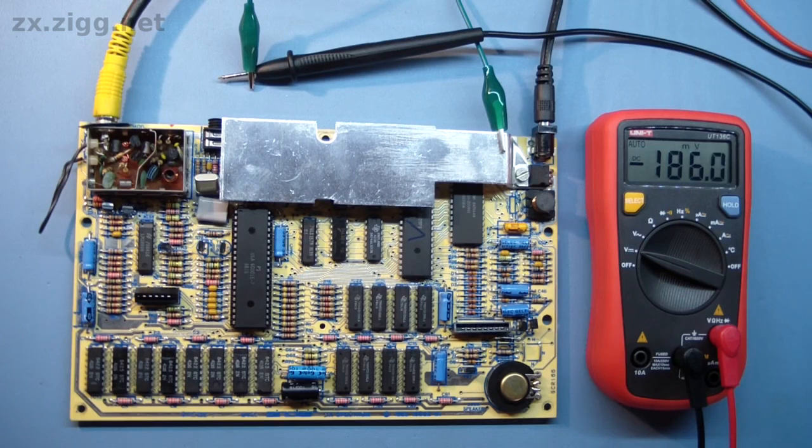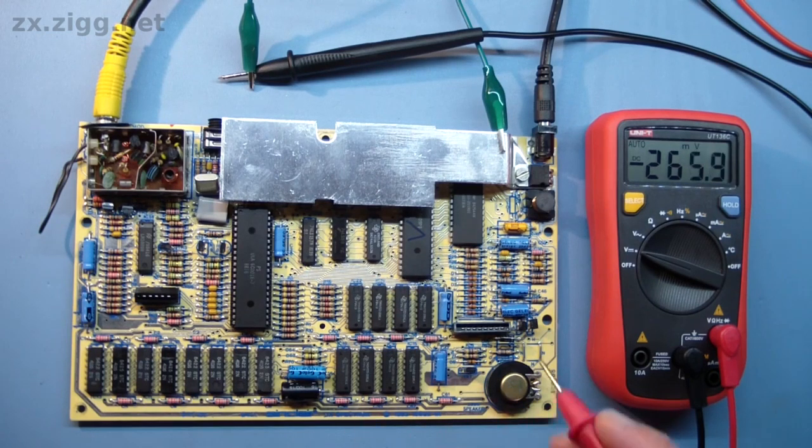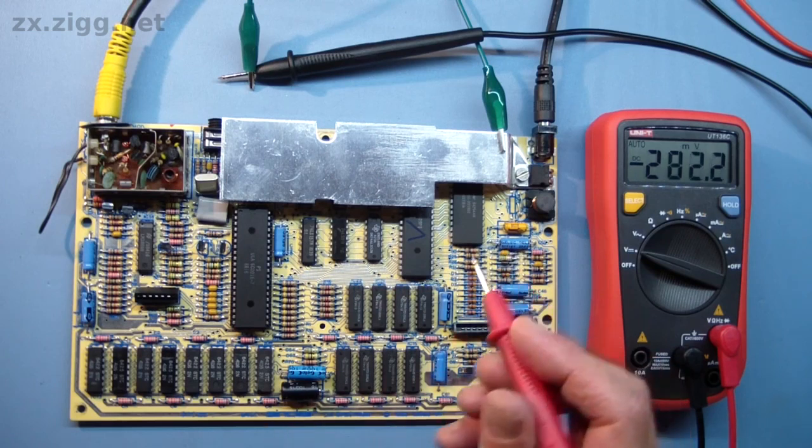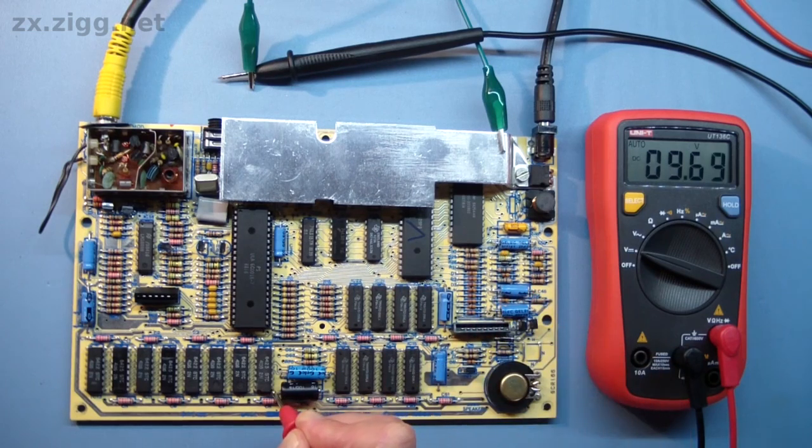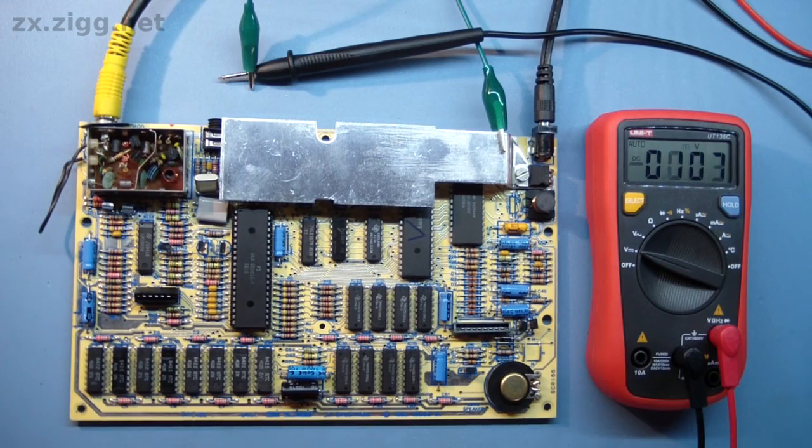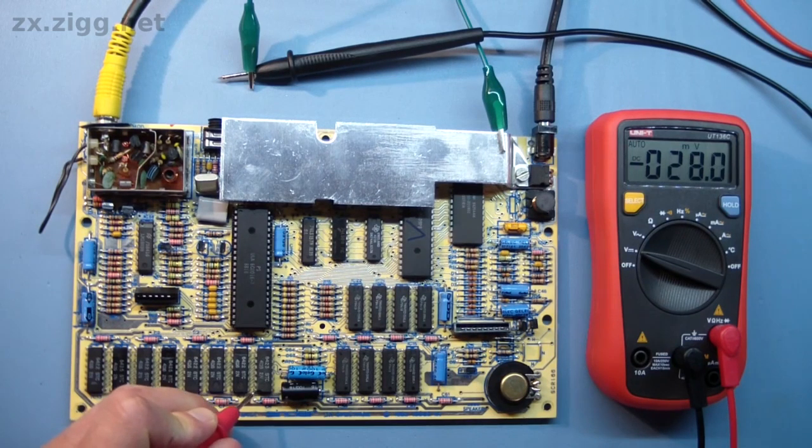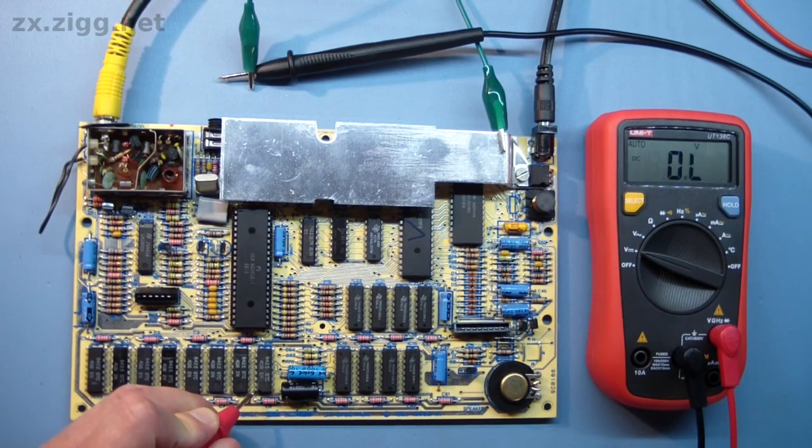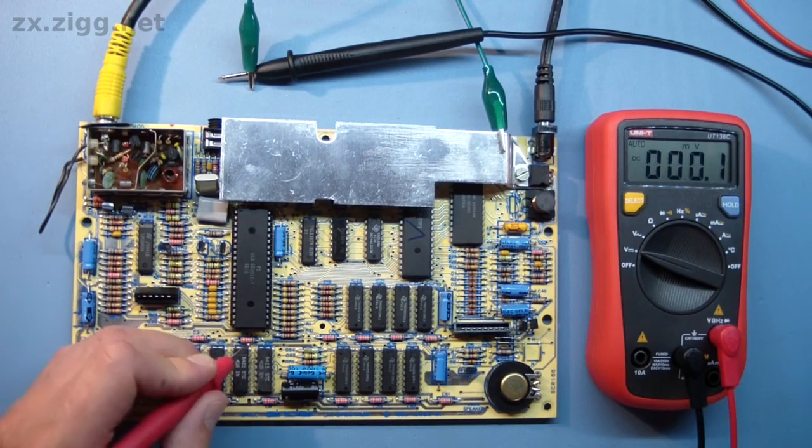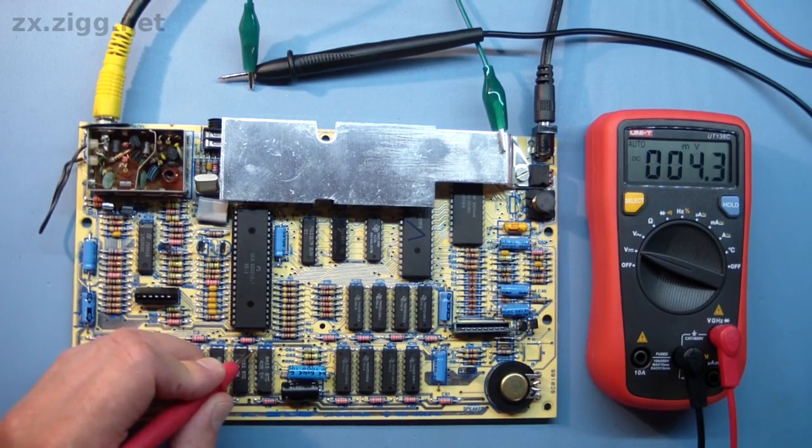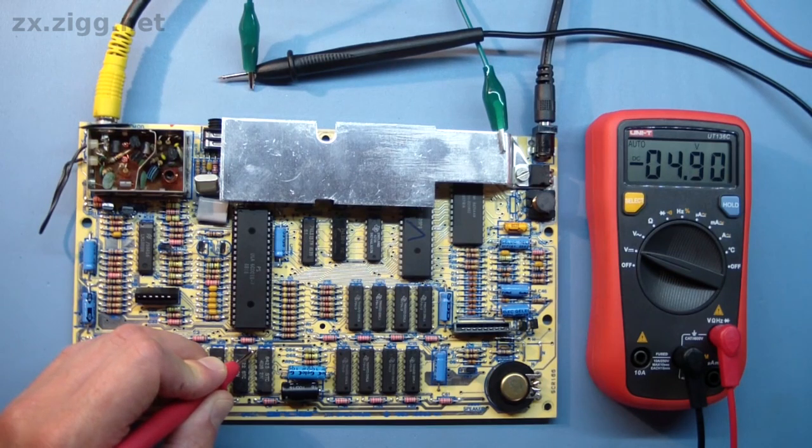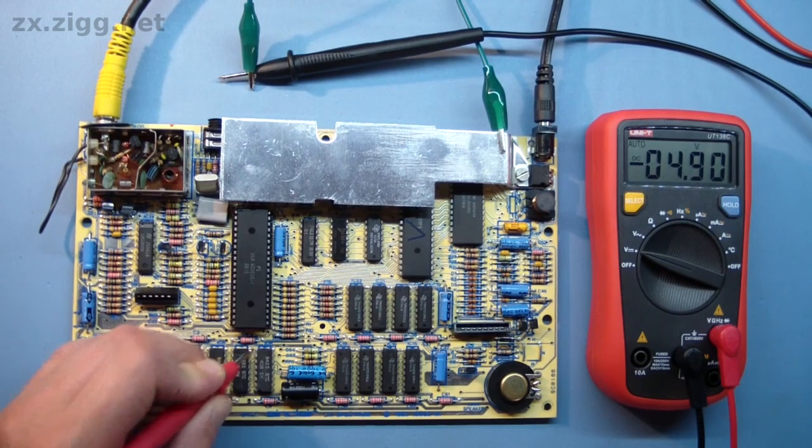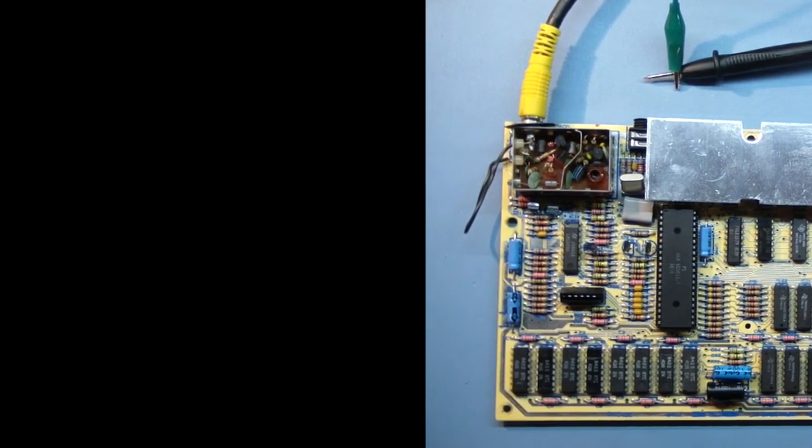There's a slight flickering on the television but no display, as I'd expect. Let's have a look at the lower RAM ICs and check we've got the correct power supply voltages. There should be 5 volts on this one - that's fine. 12 volts over here - that's correct again. And minus 5 volts on this pin here - yes, that's absolutely fine. So the power supply circuitry is working correctly.